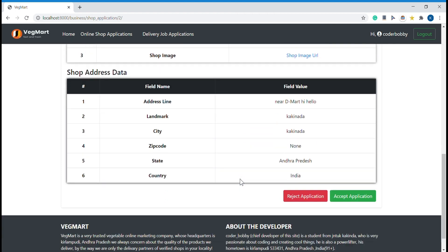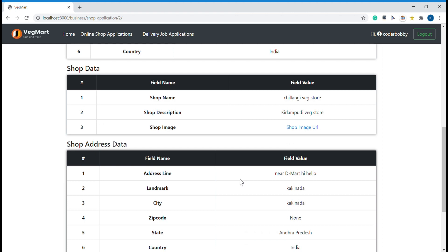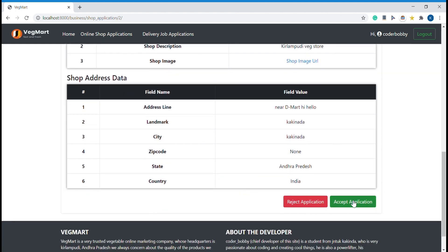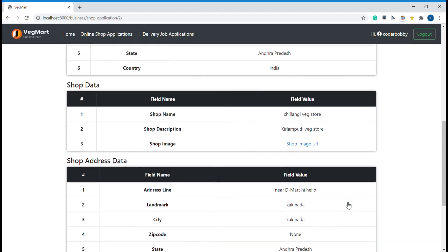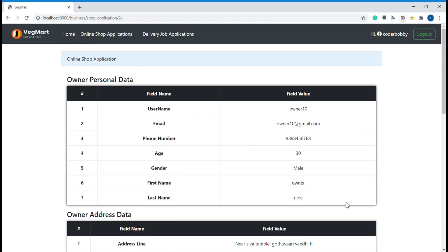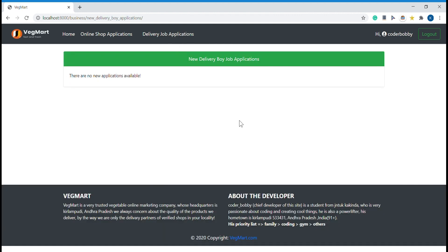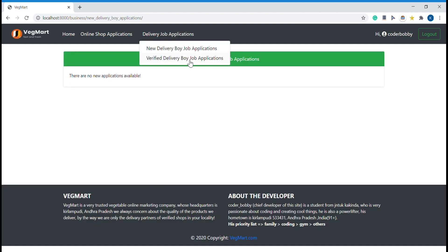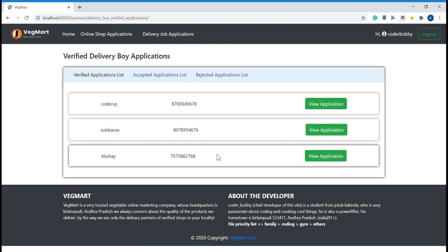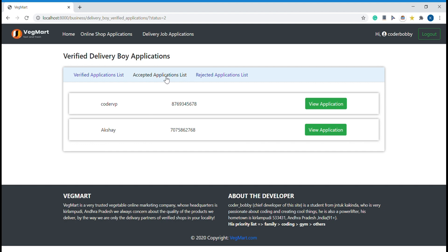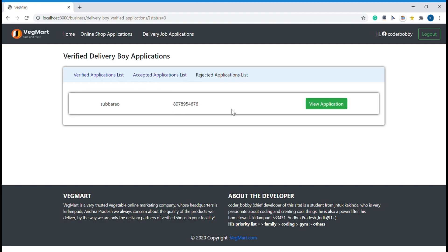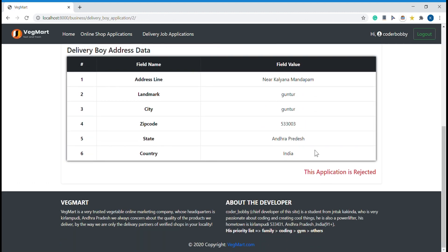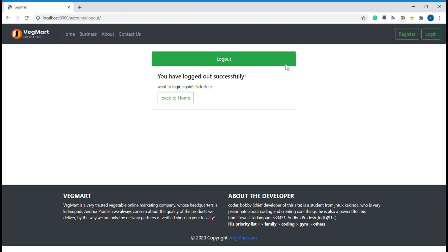As soon as the staff member accepts an application, a confirmation email is sent to the applicant to verify and create their account. The same applies for delivery boys. You can see the delivery boy applications — two are accepted and one is rejected. This rejected applicant's application shows as rejected here. This is how the staff member login looks. Now let me move to the shop owner view.